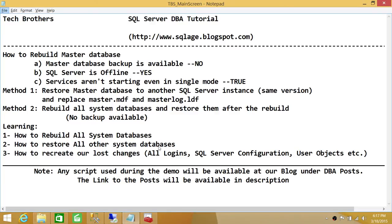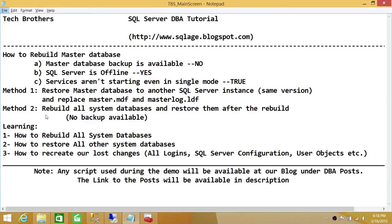In this video we'll cover: rebuilding all system databases, restoring all other system databases - meaning not the master but MSDB and the model database - and how to recreate our lost changes. Keep in mind that since we don't have a master database backup, we will lose some data when we rebuild master. That includes all logins, SQL Server configuration changes stored in master database, and any user objects created in master before the crash.